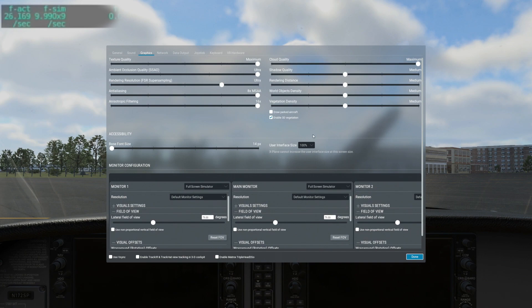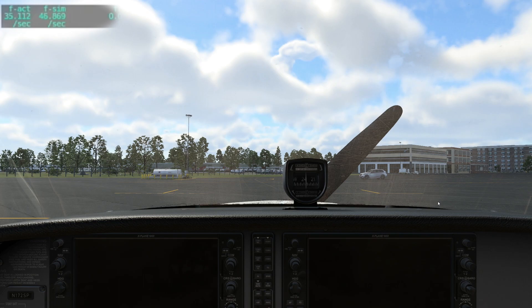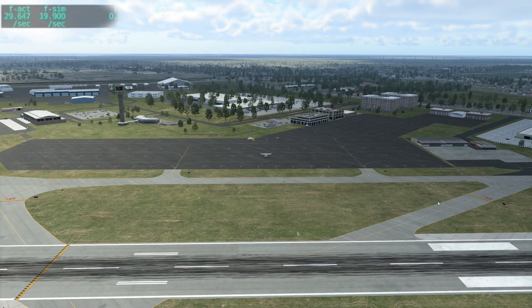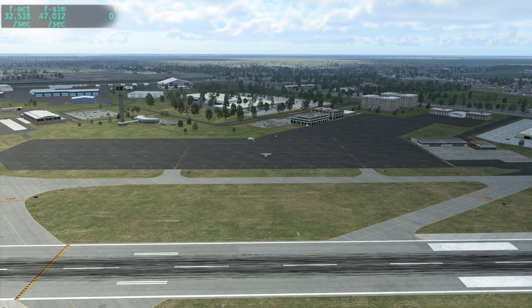Let's combine FSR ultra with everything else at medium and see what we get. This doesn't look terrible — it's definitely smoother, hovering in the high 20s to low 30s now, but that flight sim frame rate is just surging and bouncing around; something doesn't seem right with that.